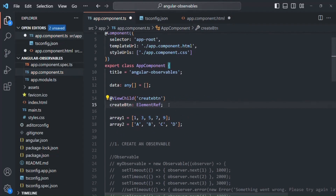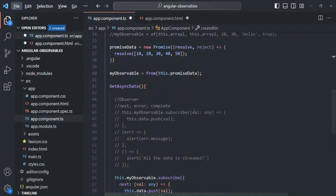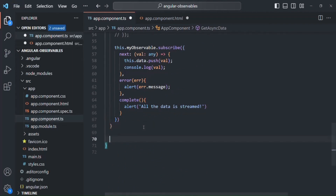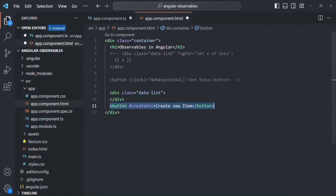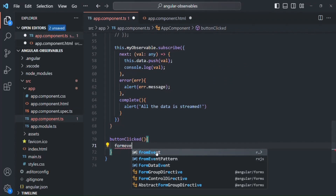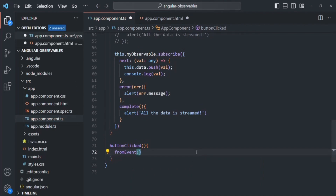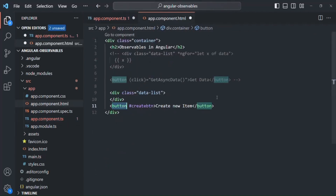With that, the error should be gone. Now this 'createButton' property is storing a reference to the button element in the DOM. Let's go ahead and create a method - I'll call it 'buttonClicked'. Inside this method, we want to convert the click event on this button element into an observable. For that, let's use the fromEvent operator. We need to import it from 'rxjs'.